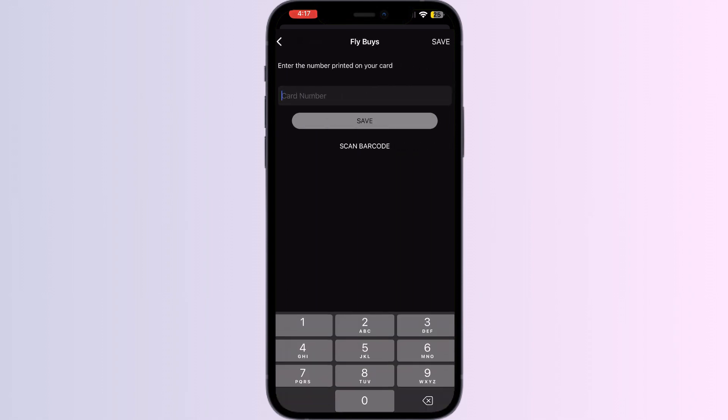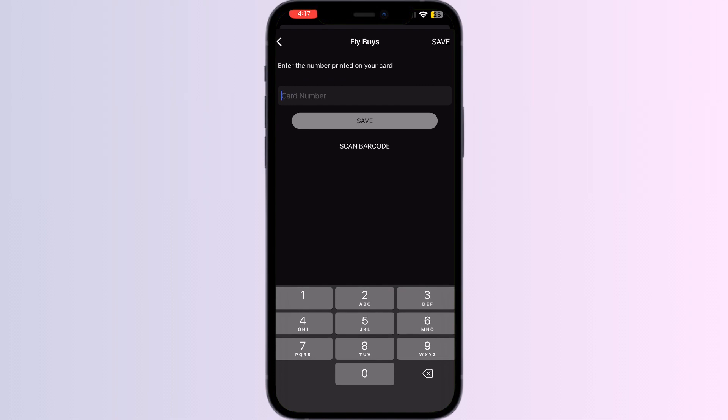After you're done entering your details, just save the card. Once you've saved your card, you can see it directly from Apple Wallet and access it whenever you need.